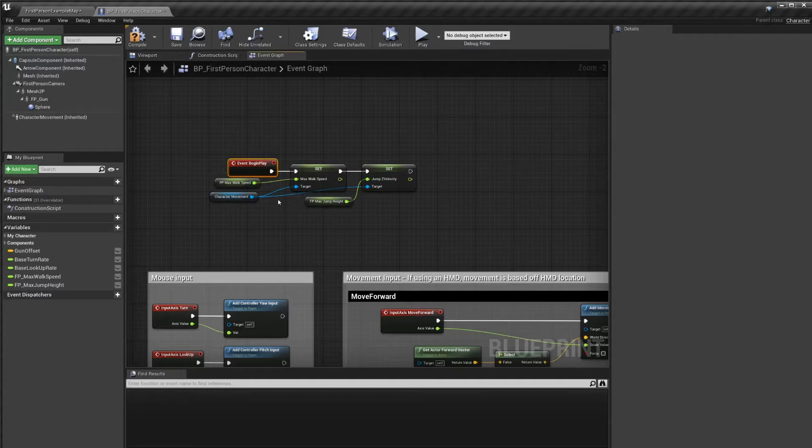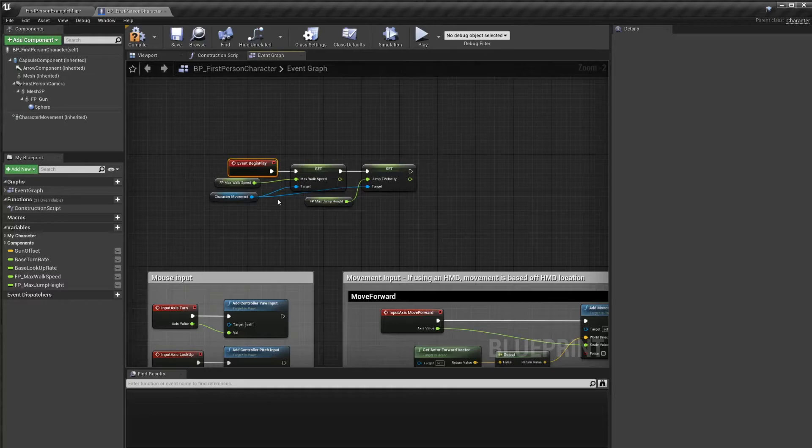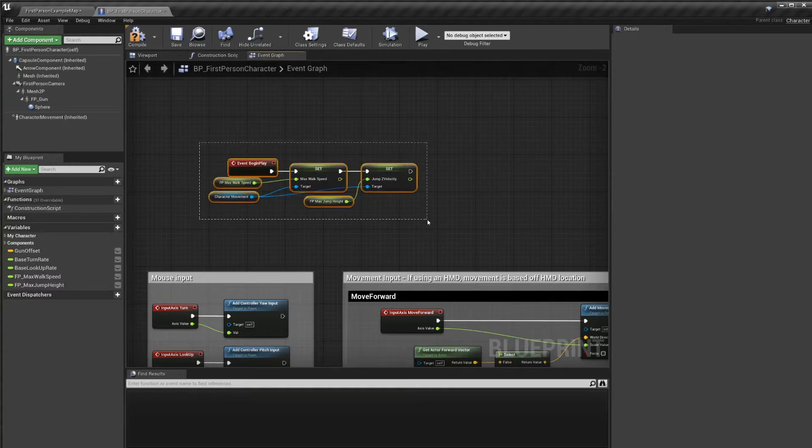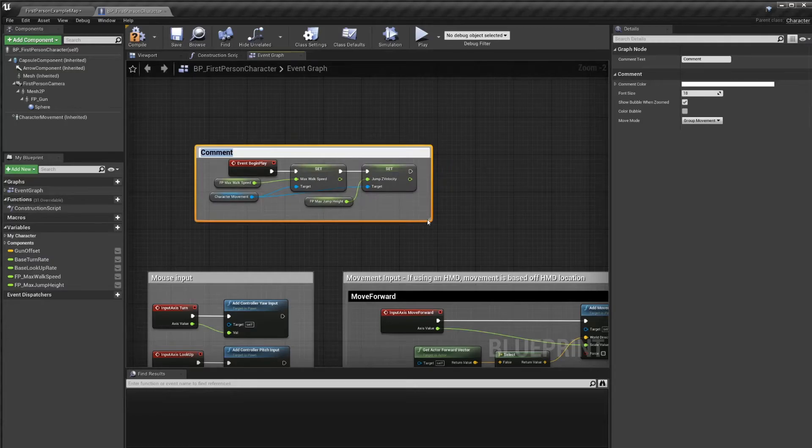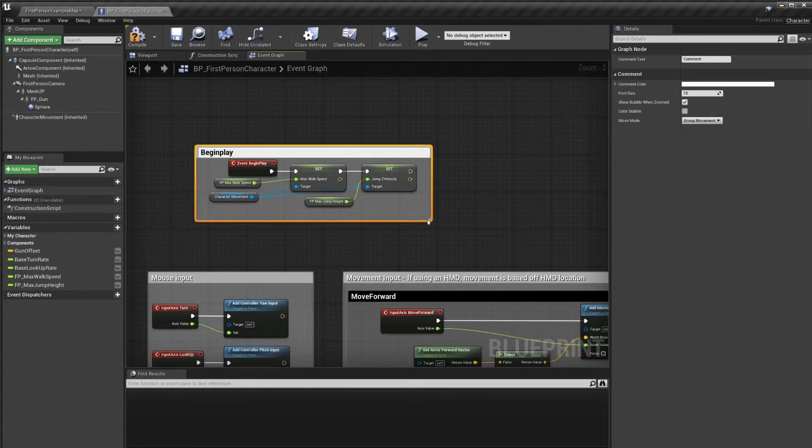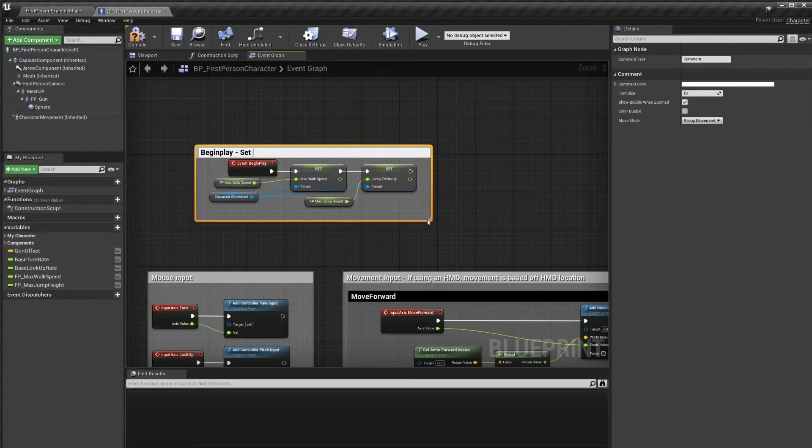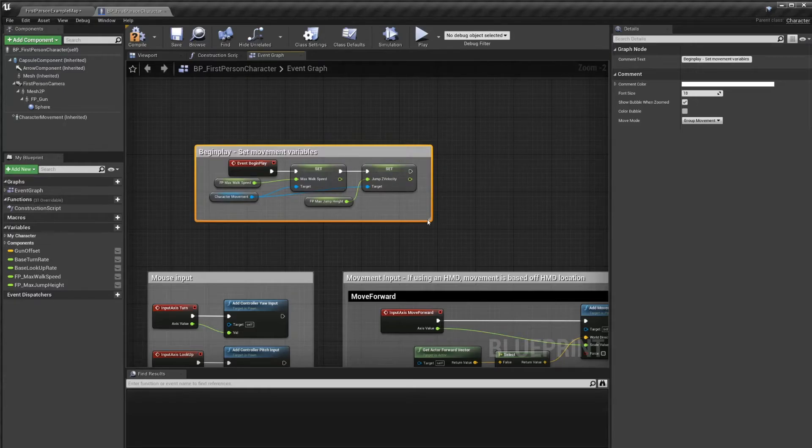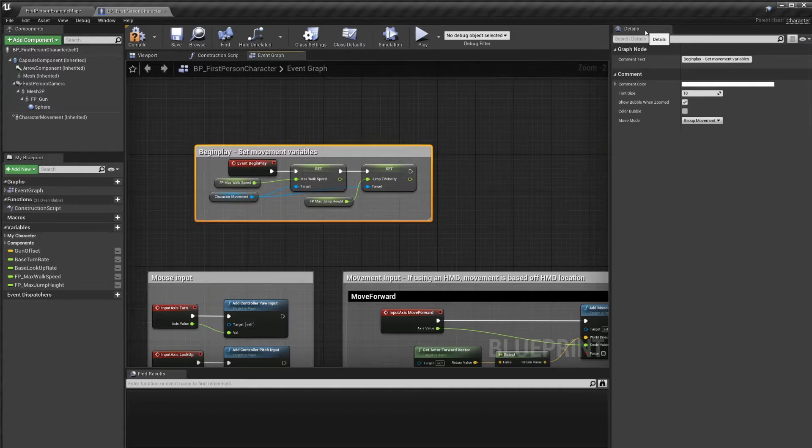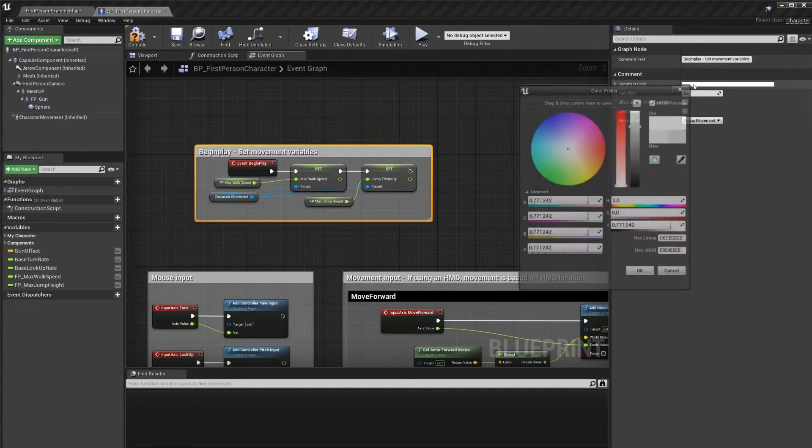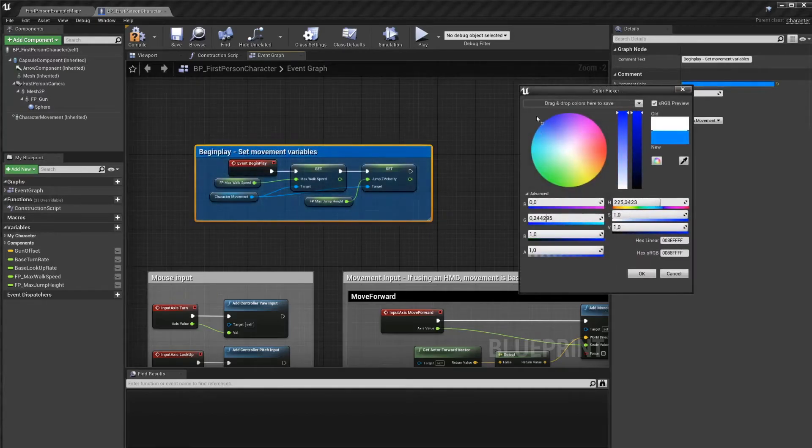Now we want to comment this code in case another team member wants to look over it or we come back later and we wanted to make some changes. Let's select everything and press c for comment. And let's call this begin play. I'm going to say set movement variables. Now what I like to do with begin play is go into the details panel with the comment selected and go to comment color and set this to blue.